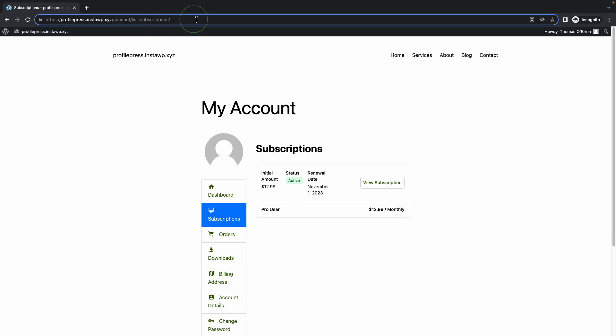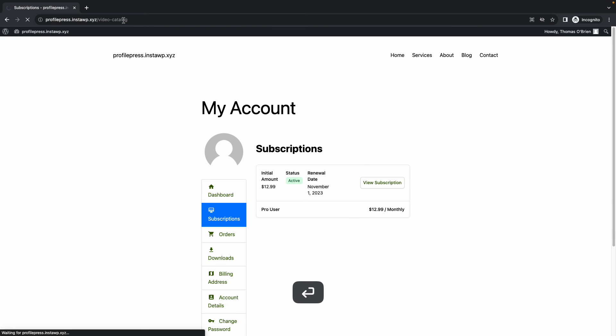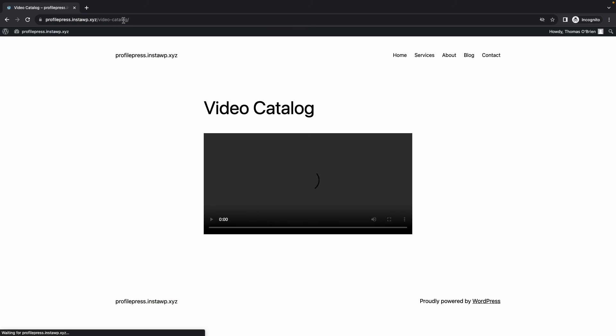In the URL bar I'm just going to go ahead and remove this portion at the end and I'm going to type in video-catalog. That should take us to our video catalog page because we're now technically a pro user and the content protection rule is no longer restricting our access to this page. All right, so this is how you can sell videos online with WordPress using ProfilePress. Thank you for watching and see you next time.